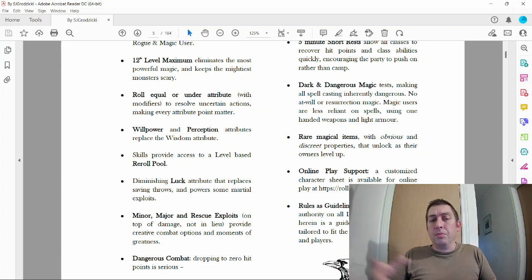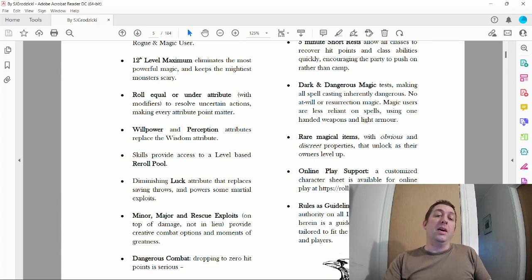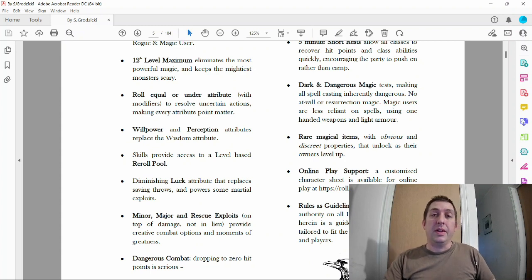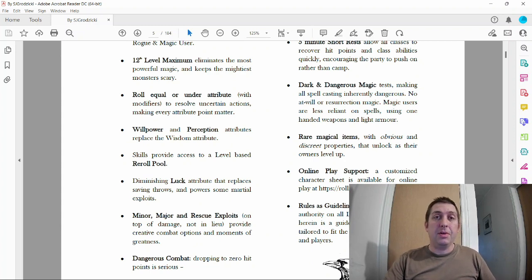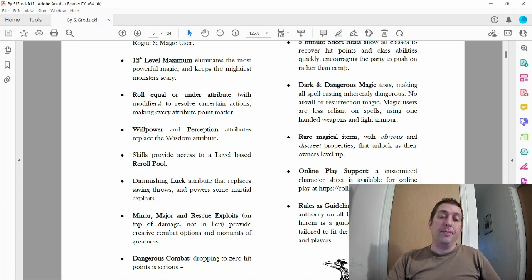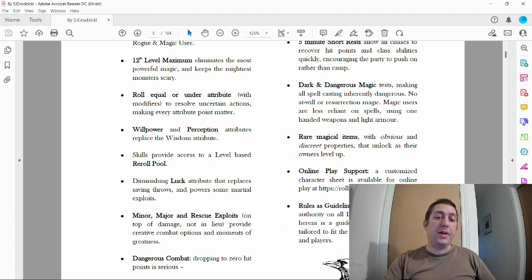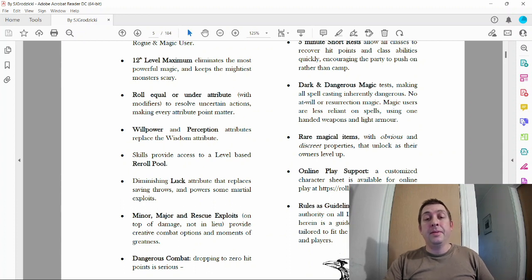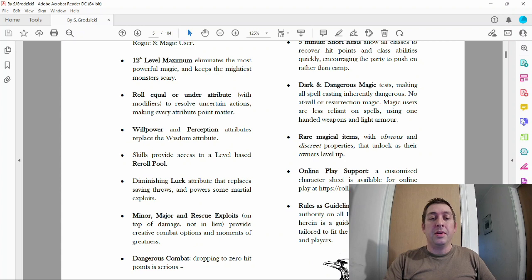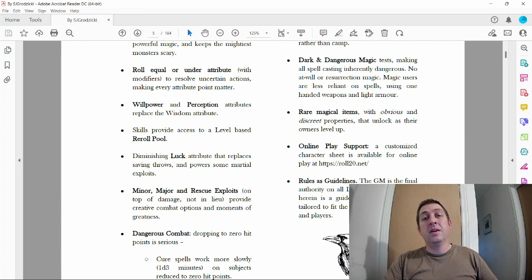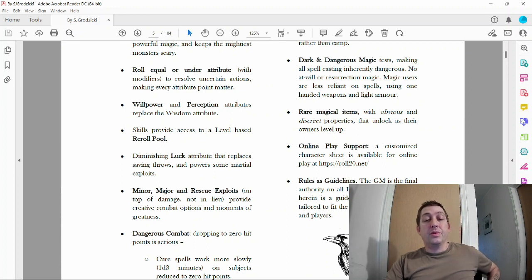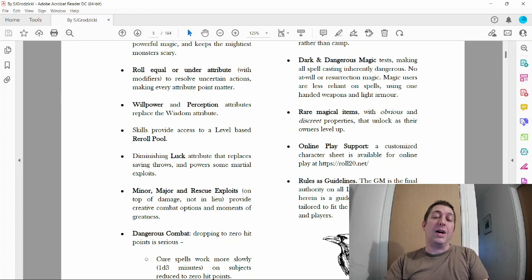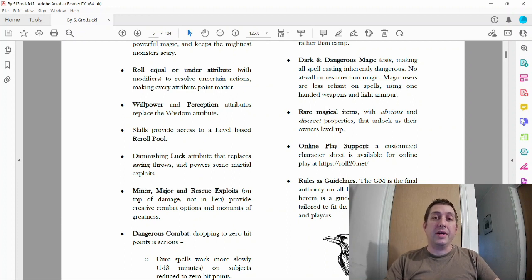There's two new attributes: willpower and perception, which replace wisdom. For mine I just used willpower. Perception is either going to be finding out what people see through their role-playing or it'll be a roll. Skills provide access to level-based reroll pool—I didn't put that in mine. Diminishing luck attribute that replaces saving throws and powers some martial exploits. For mine I just used a single saving throw score for each class at each level.